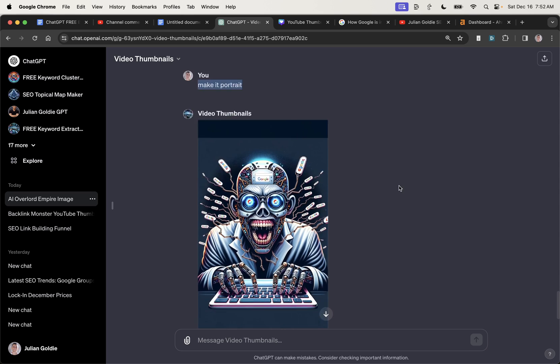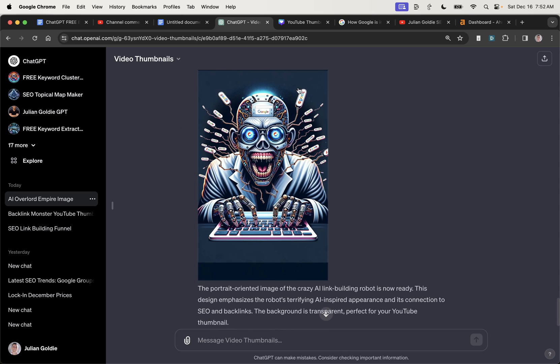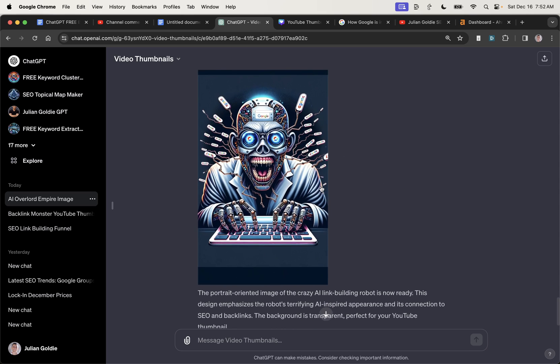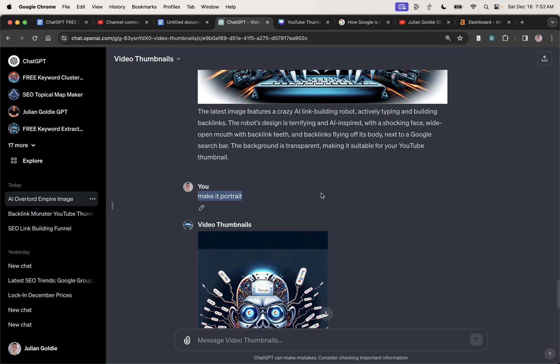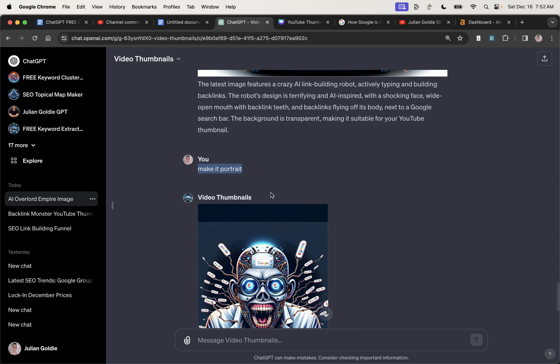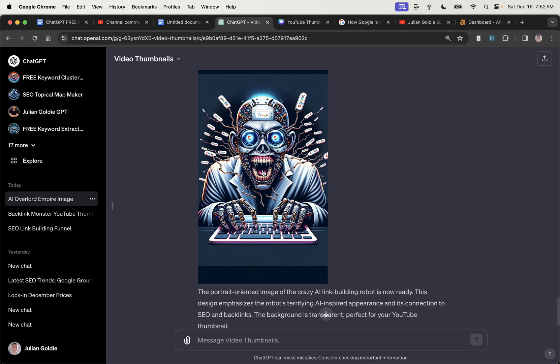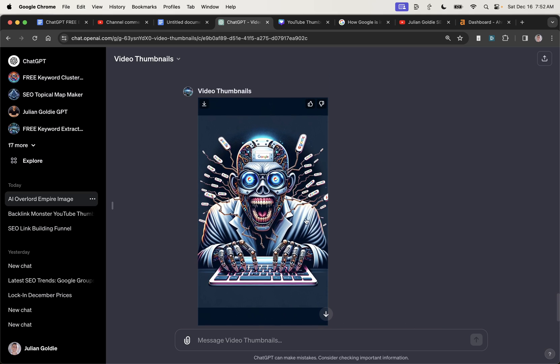So you can see right here, it's changed the dimensions of the image that we generated. It's going to come back differently every time, as you can see, but that's basically how we can generate images in different dimensions just by briefing ChatGPT. Very easy.